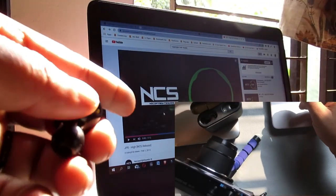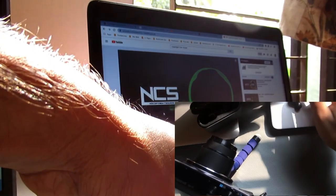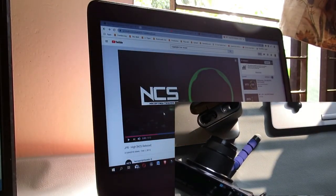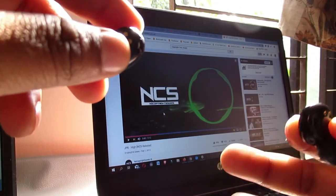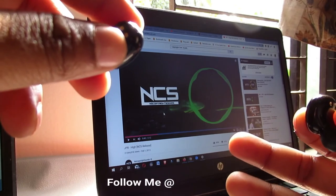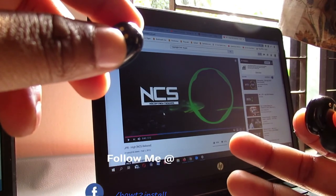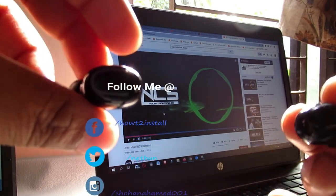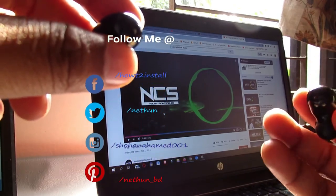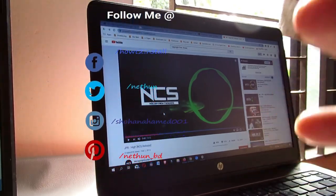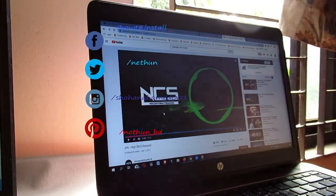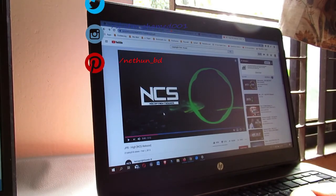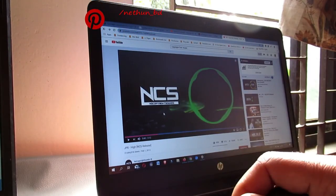I hope now you know whether there is any audio lag or not. Also, if your smart TV has a Bluetooth option, you can connect this headphone with your smart TV as well, and watch your favorite TV shows from your bed. I hope you enjoyed this video.